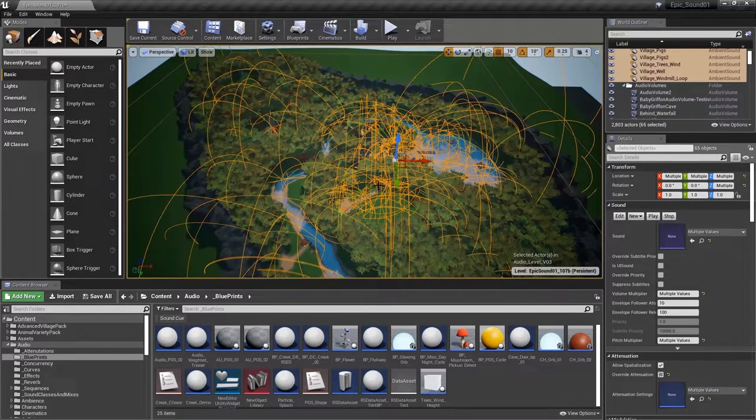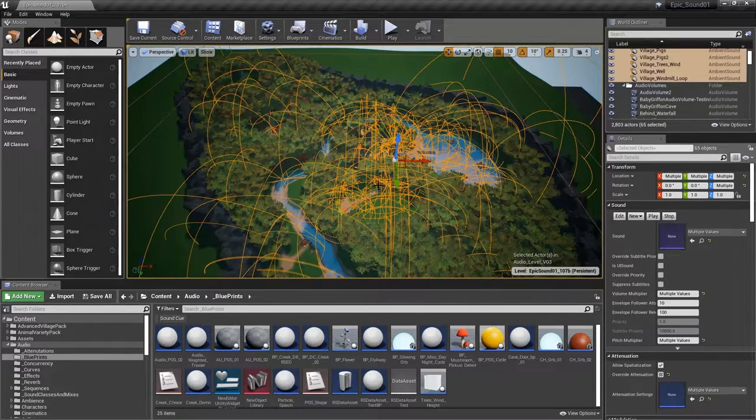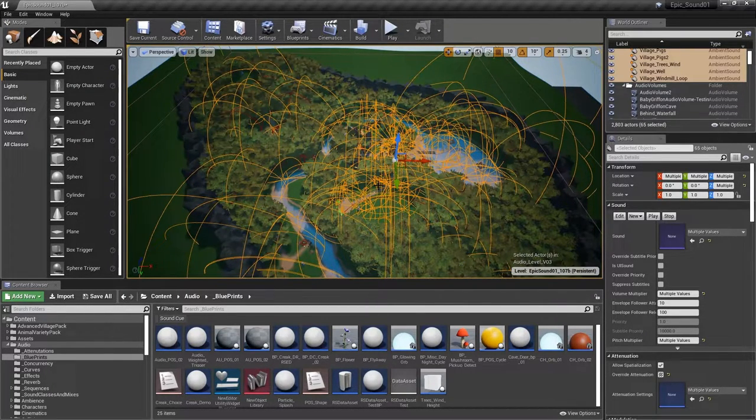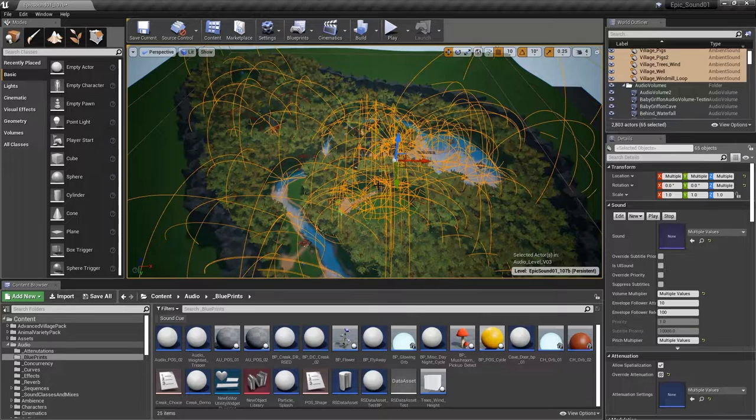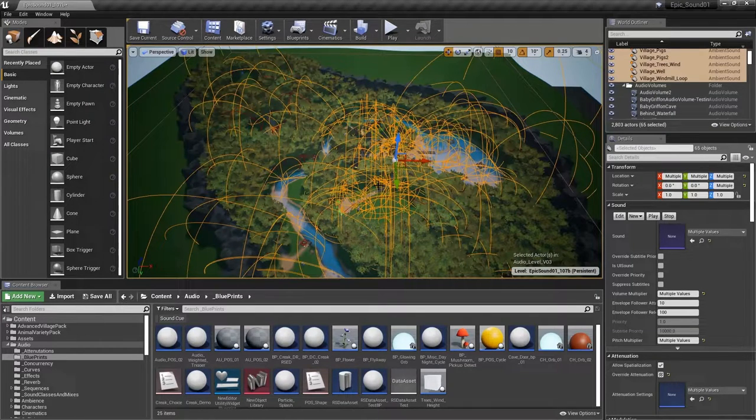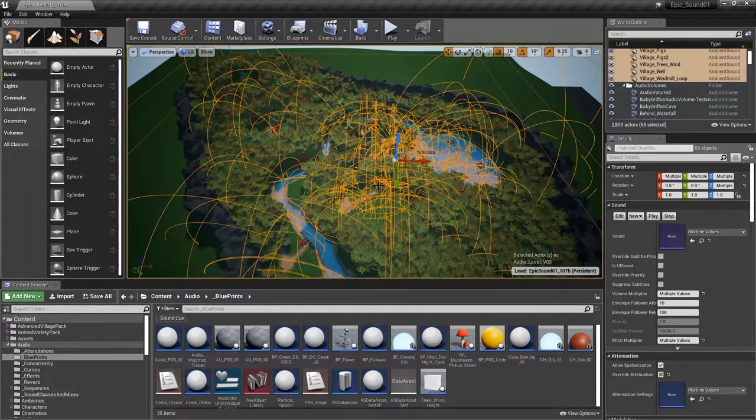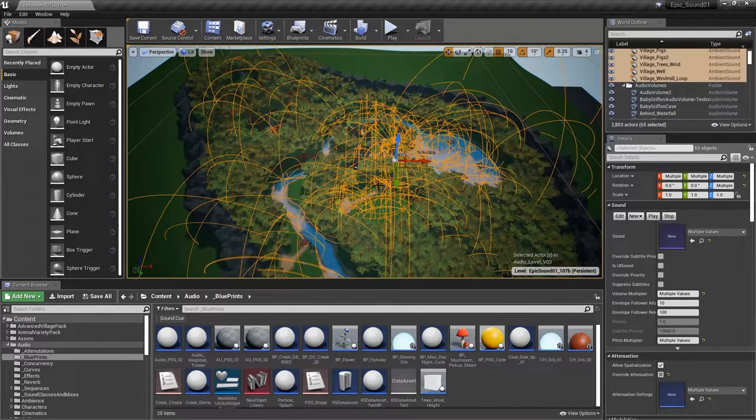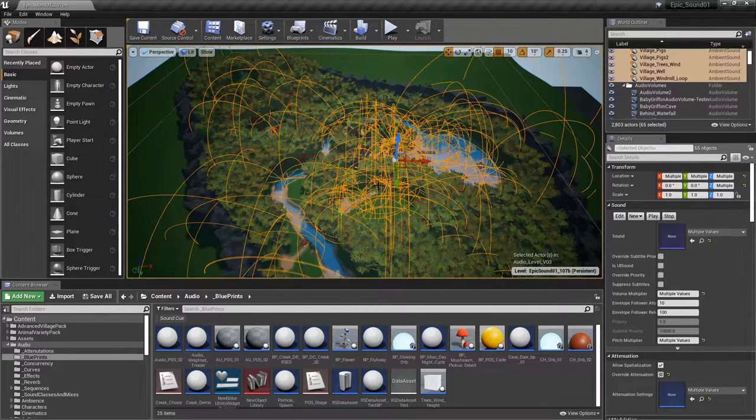Could it be more efficient to actually spawn the sounds around the player themselves? We'll show you how to make a reusable blueprint that does just this.